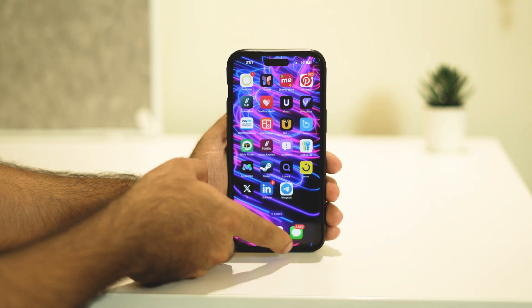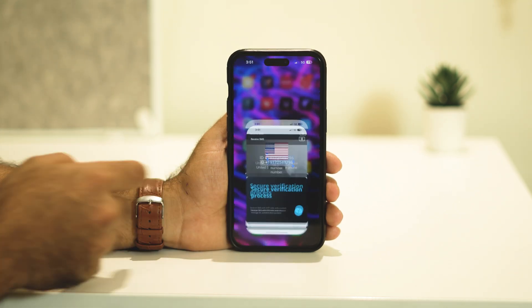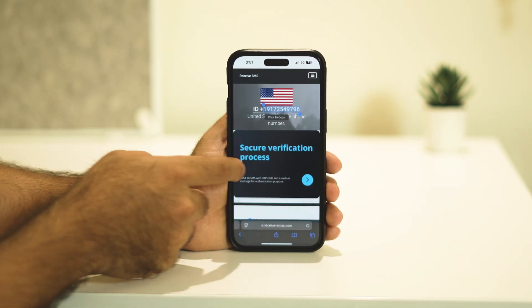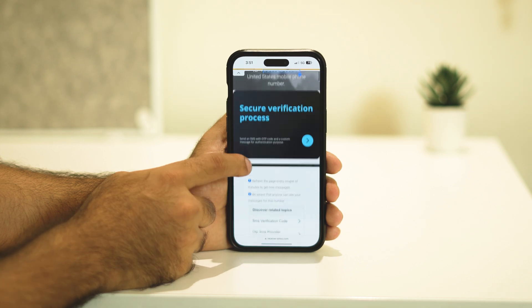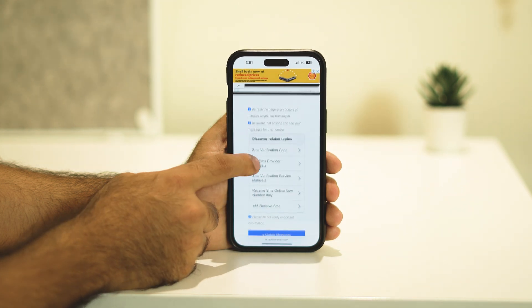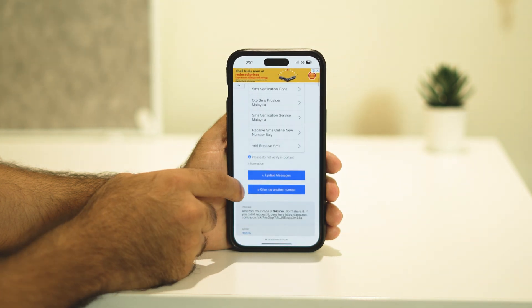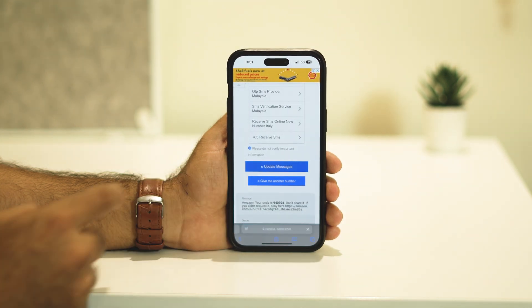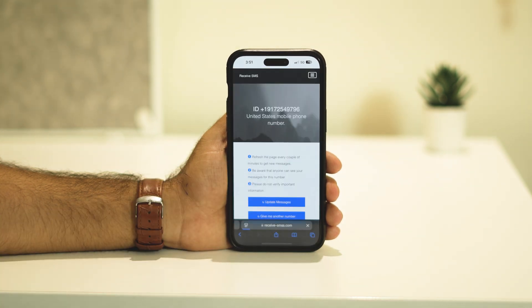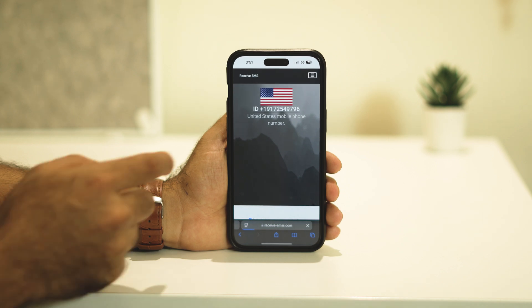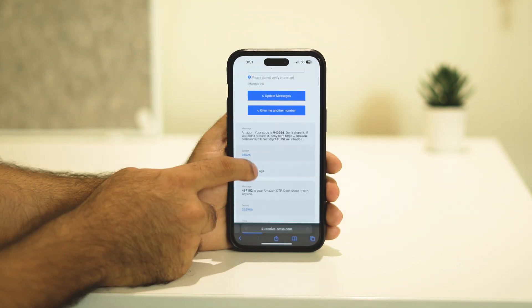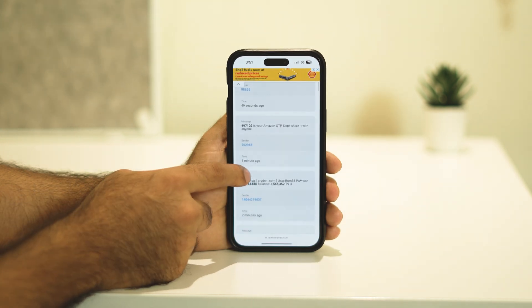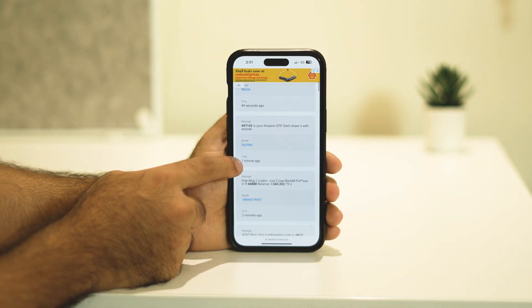They're going to ask you for the OTP. To receive it, go back to the receive SMS website and scroll down. There is an option called 'Update Messages' — just tap on that.